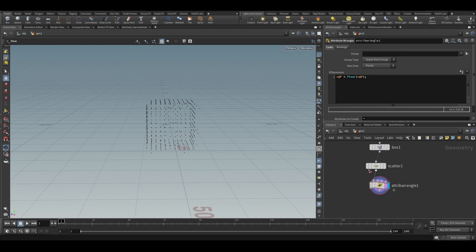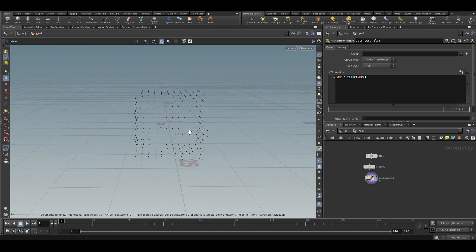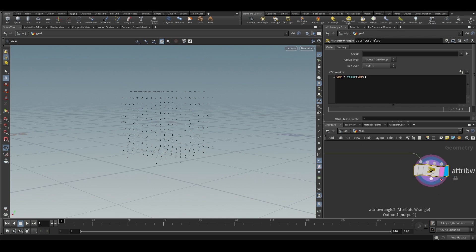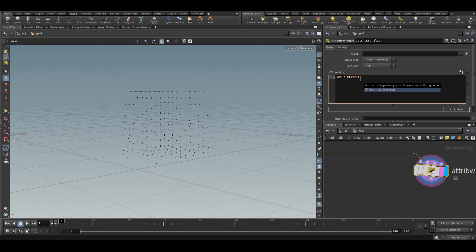So ceil is just similar. Instead of the lower integer value, it will go to the higher integer value. So what we can do is, we can just copy this one here. And instead of floor, we can use ceil.